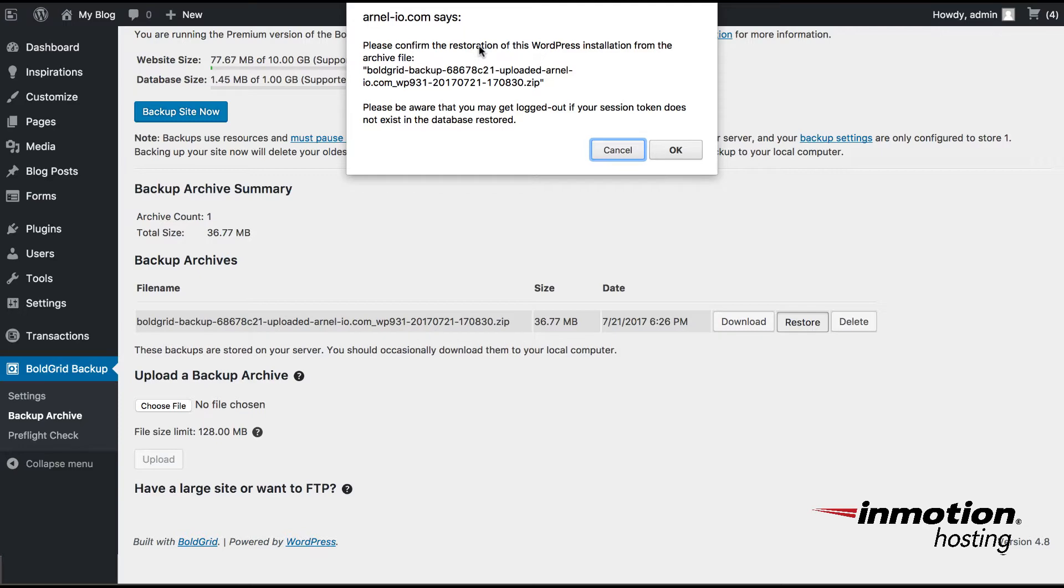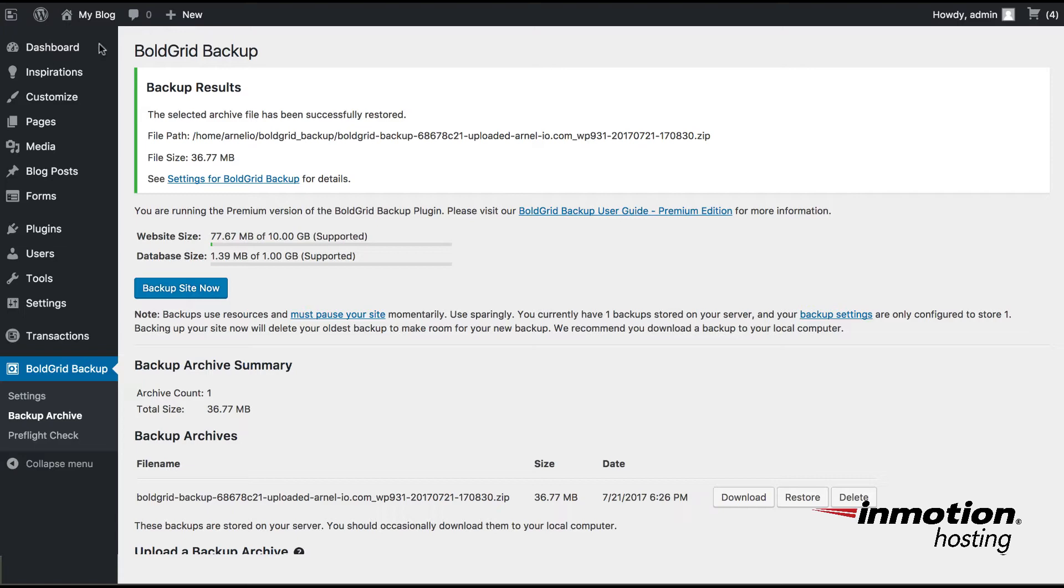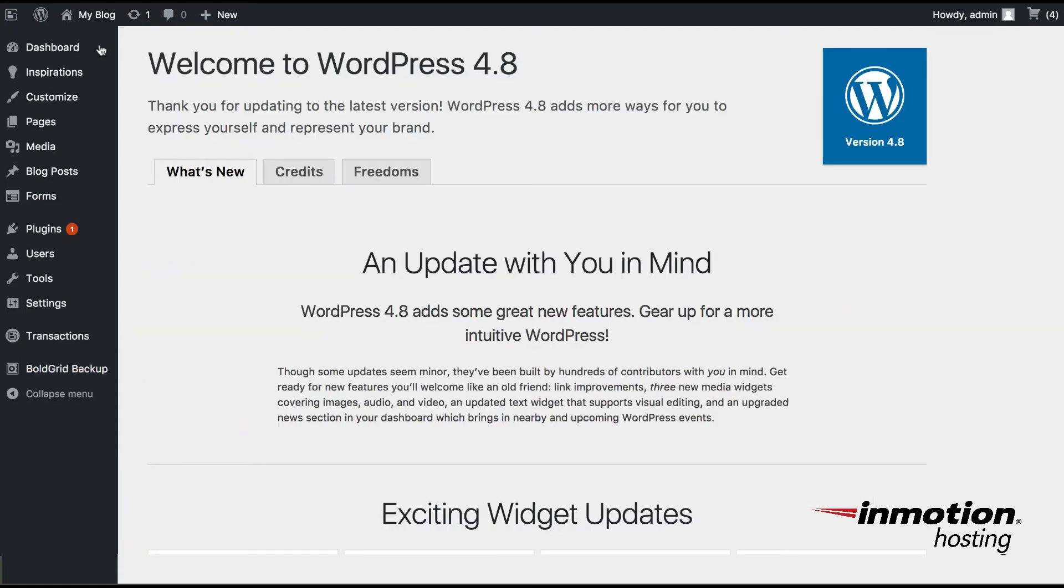You want to confirm that you're restoring this. And then when the restore has been completed, you'll see here the confirmation that the file has been successfully restored. In order to see your site at this point, you would need to basically log out and log back in. Then you should be able to see that your site has been restored from the old Bluehost site.